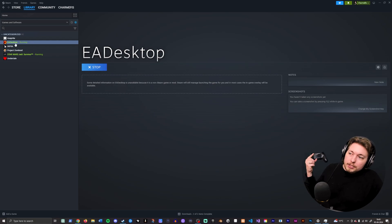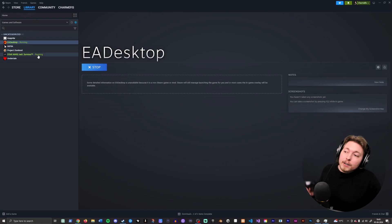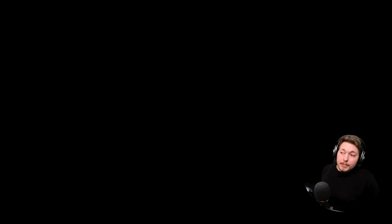You can see it still says running inside EA Desktop, and it also says running when it comes to the game. So I'm just going to launch it up here, so everything is working.